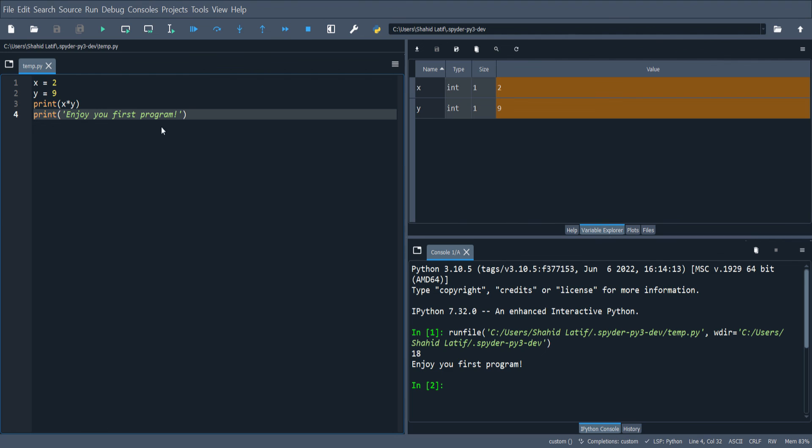Congratulations, you can place this Python folder in a pen drive and use it at any computer without any installation. Thank you.